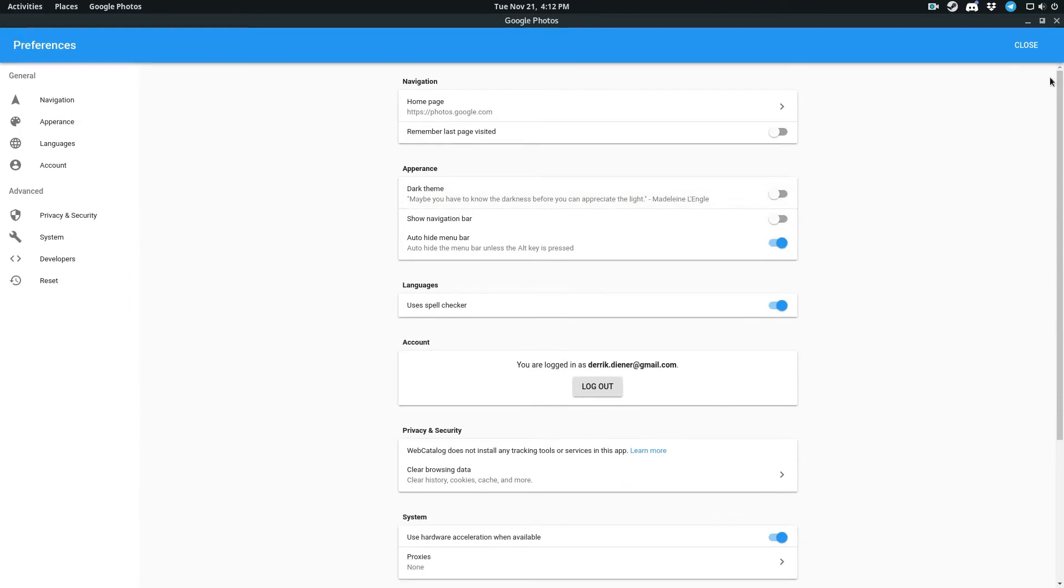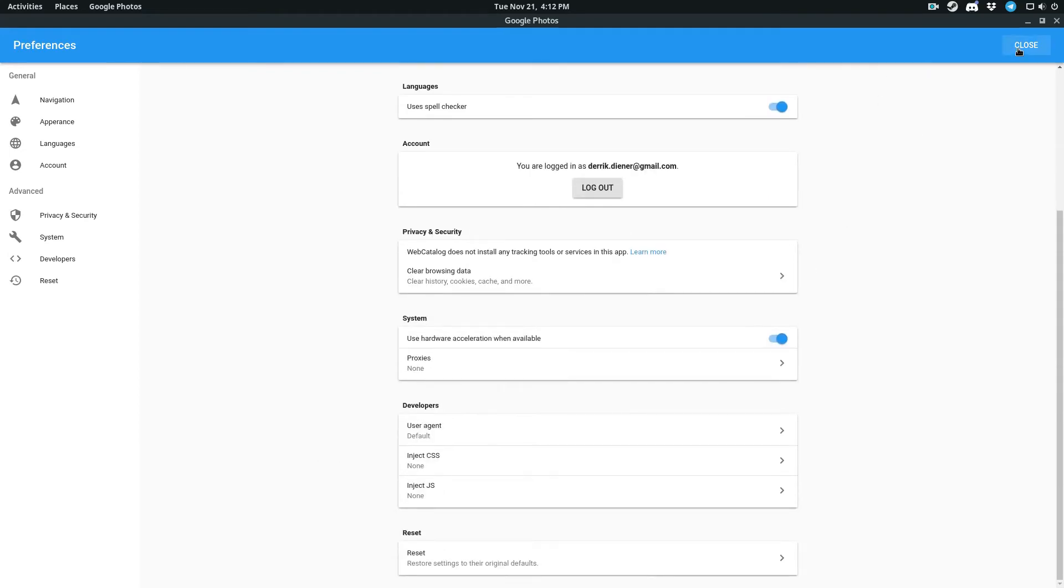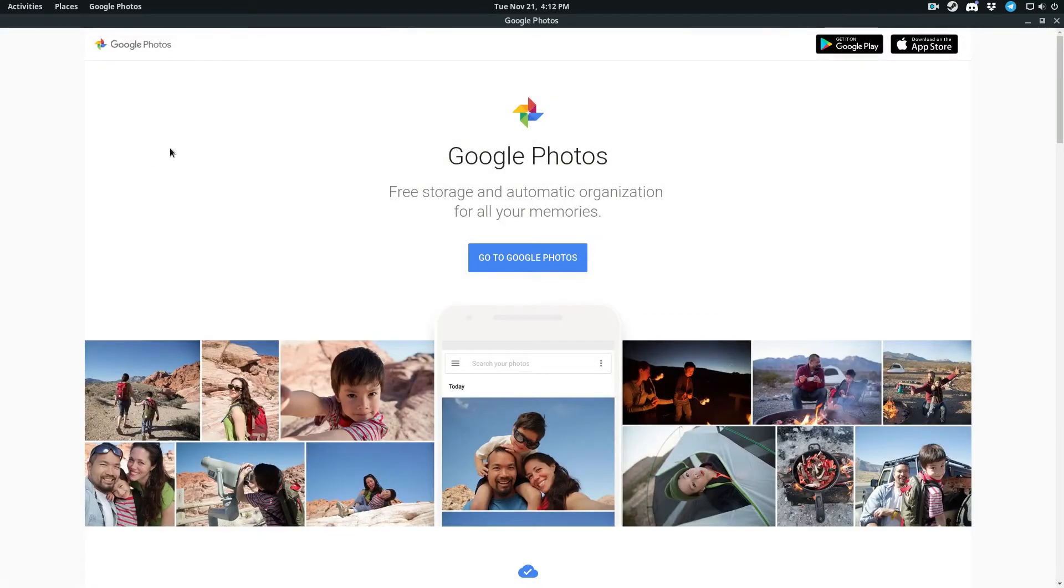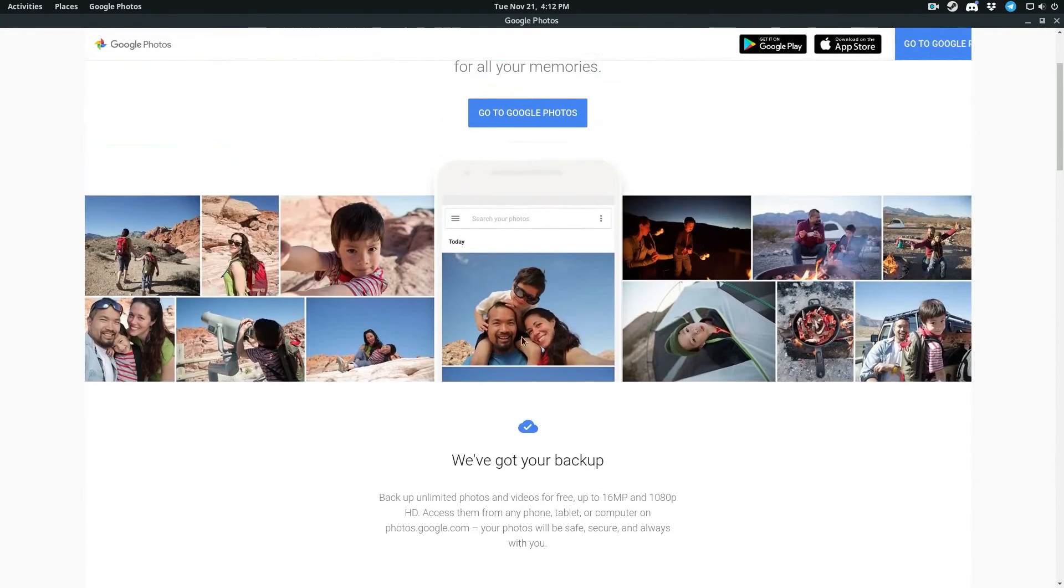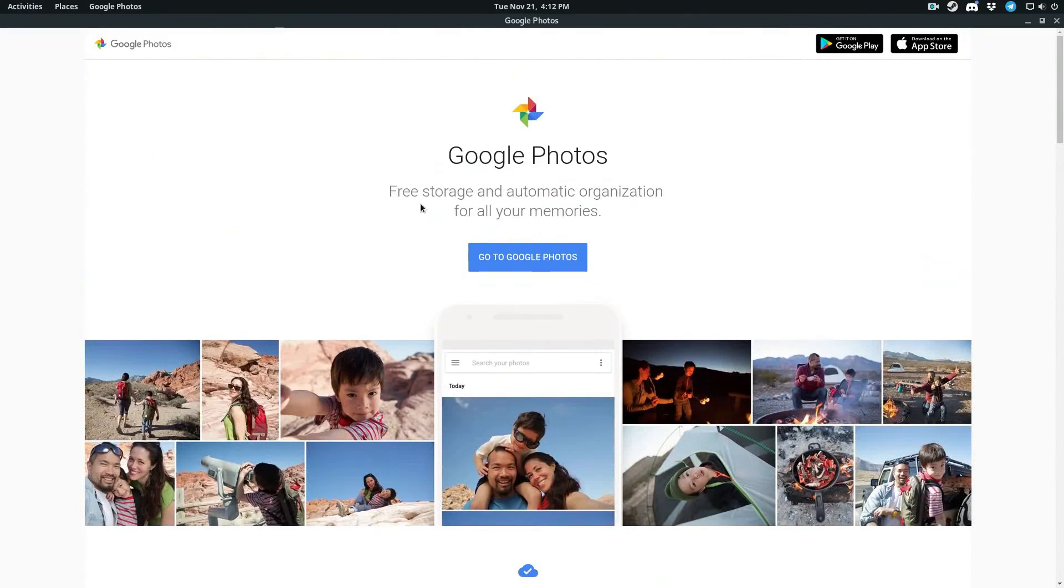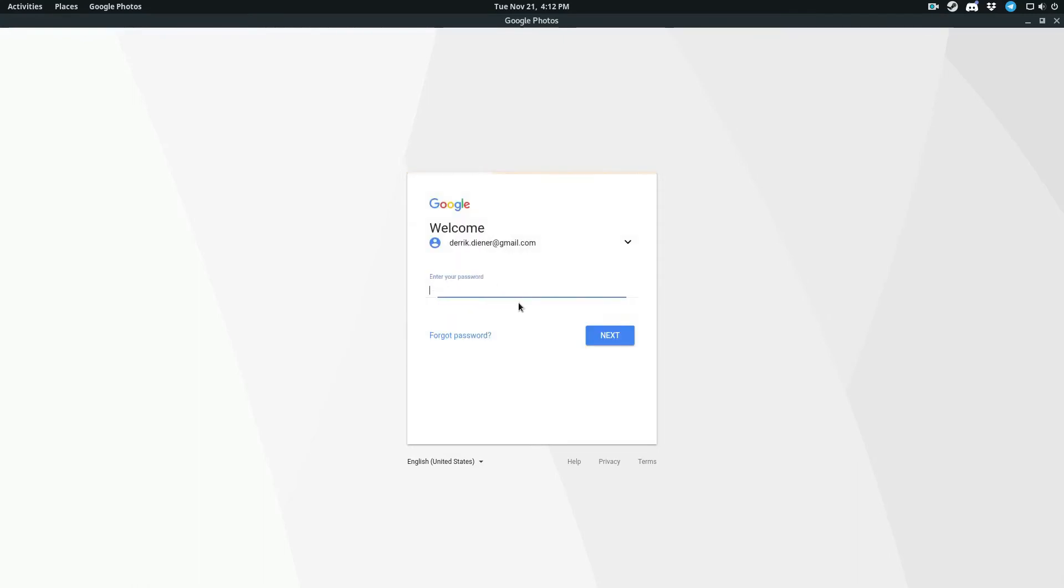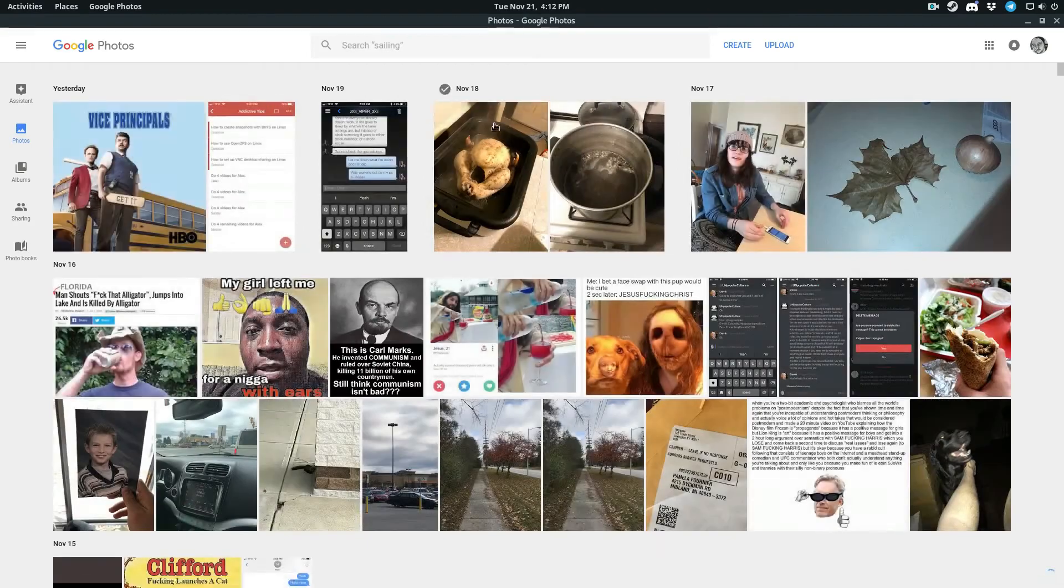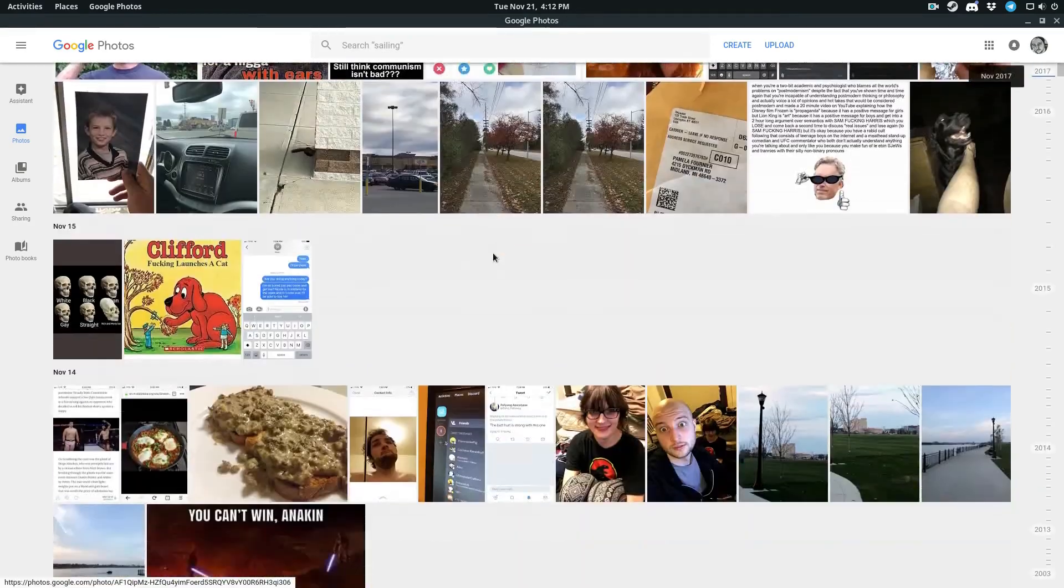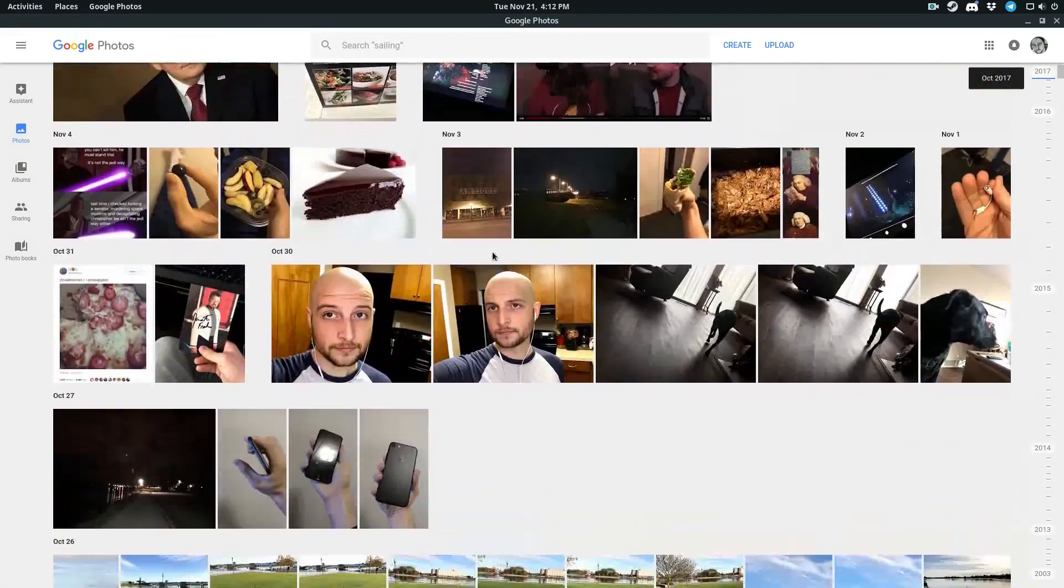Once I close that, it just looks like a regular program. And then I can log into Google Photos. It's like any other program. As you can see, once I'm logged in, this is just like my Google Photos.